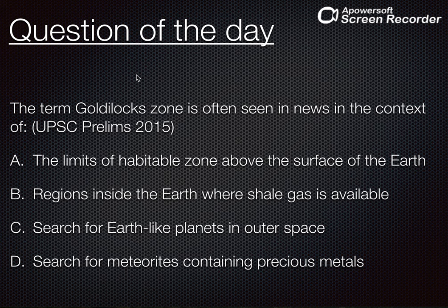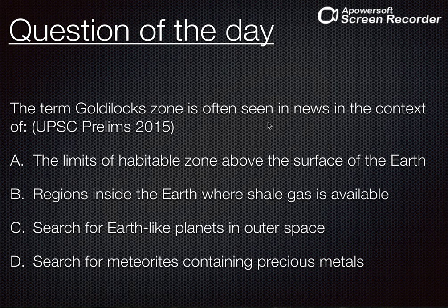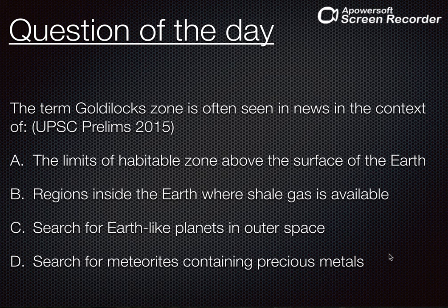Now we'll come to the question of the day. Ye jo question aaj hum discuss karein, ye UPSC prelims 2015 mein puchha ja chuka hai. Toh Goldilocks zone koi nayi cheez nahi hai — UPSC ne previous years mein 2015 mein puchha hai. The question was: 'The term Goldilocks Zone is often seen in news in the context of' — option A: the limits of habitable zone above the surface of Earth; option B: regions inside the Earth where shale gas is available; option C: search for Earth-like planets in outer space; option D: search for meteorites containing precious metals. I am absolutely sure ke is question ka sab log sahi answer karenge. We are always ready for your comments. So I'll see you next time with more videos. Thank you.